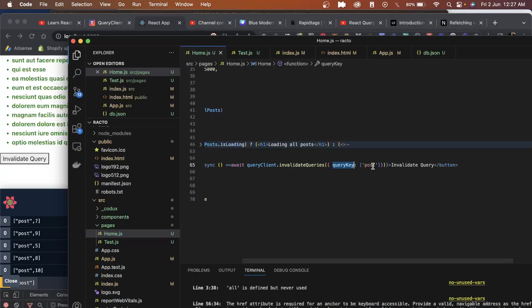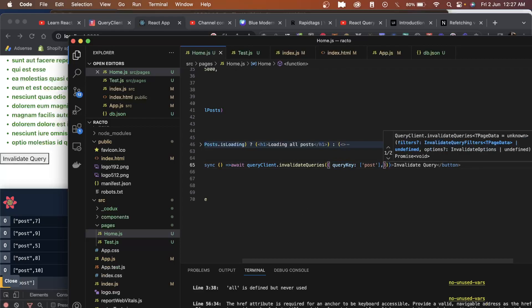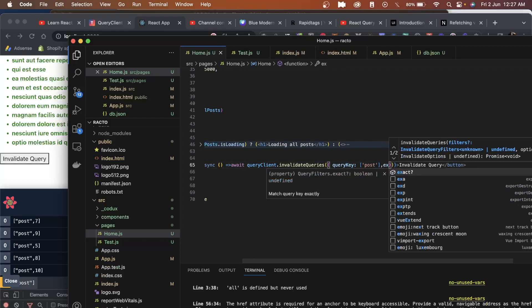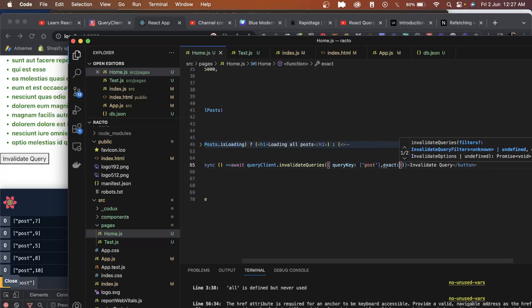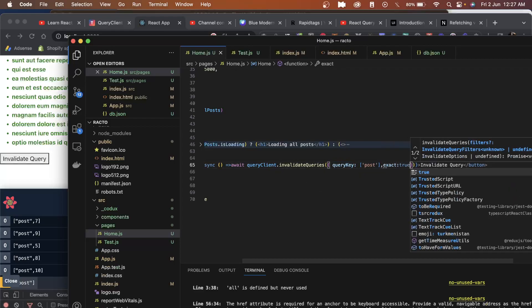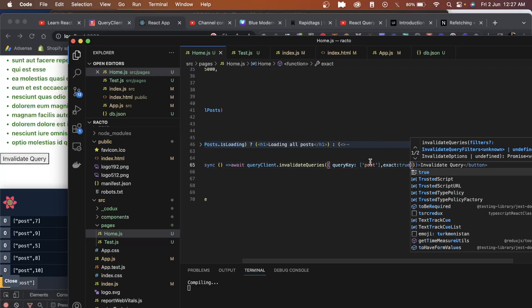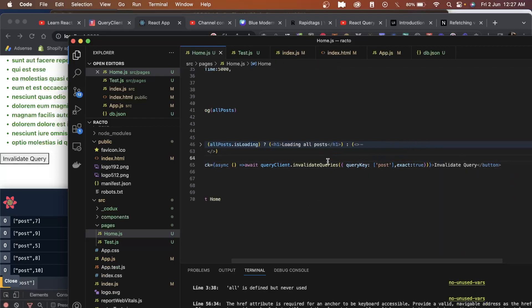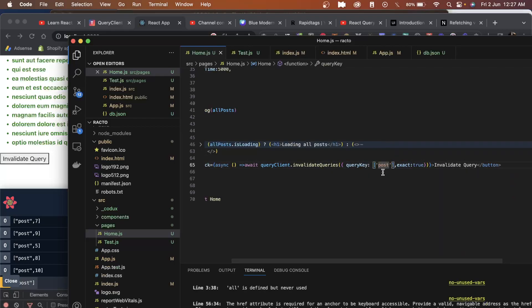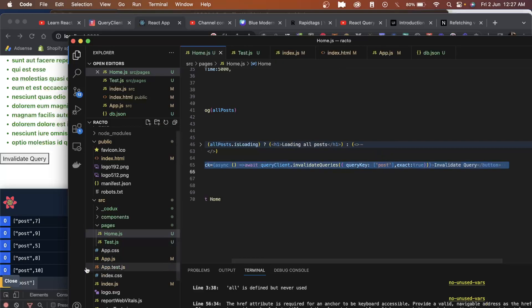We have another property called exact. If I pass it to true, instead of post.post and the ID, it will ignore all of them and only fetch this first key.